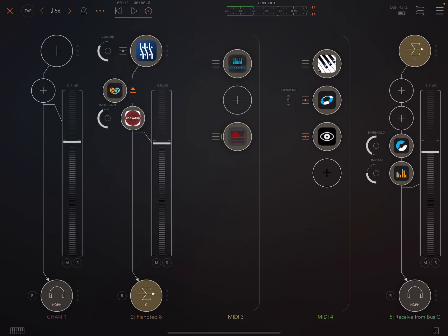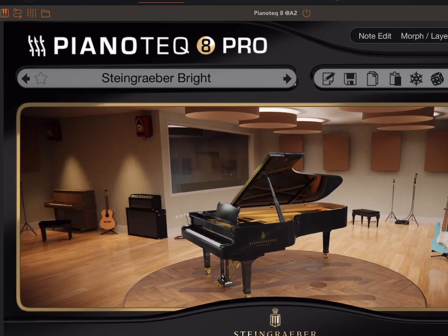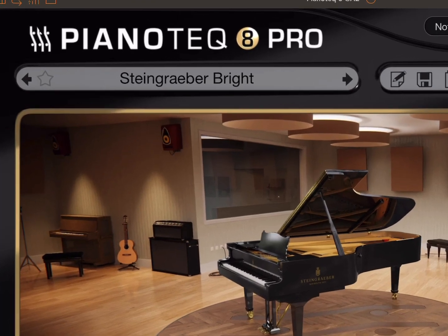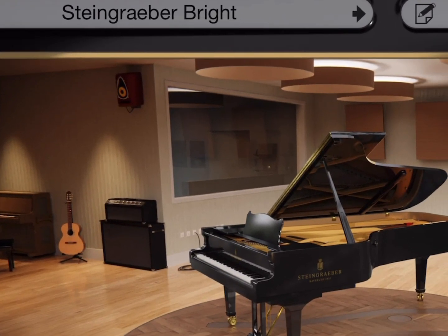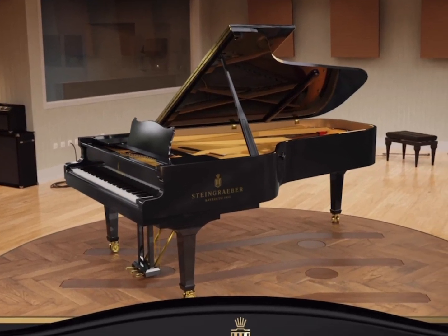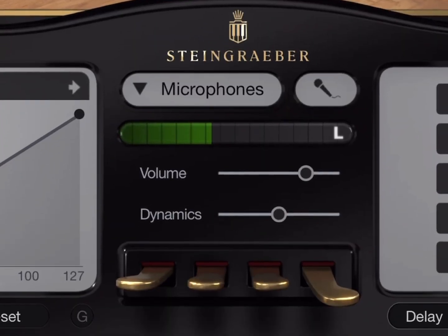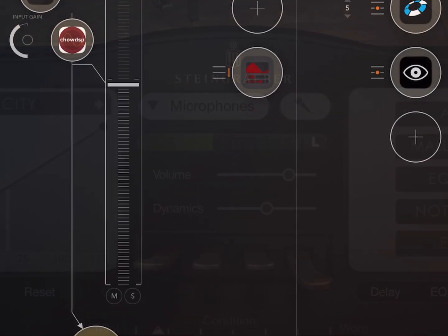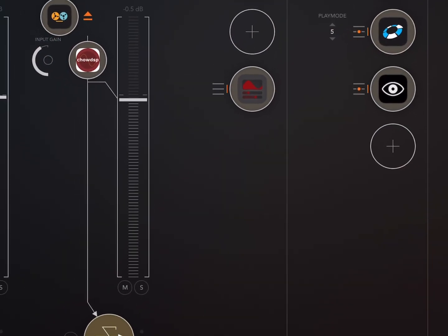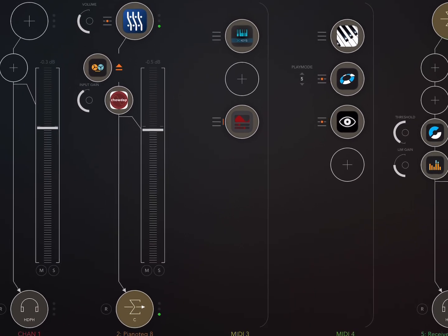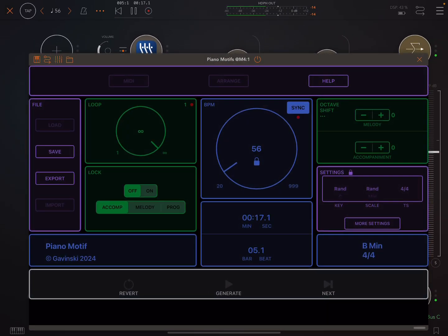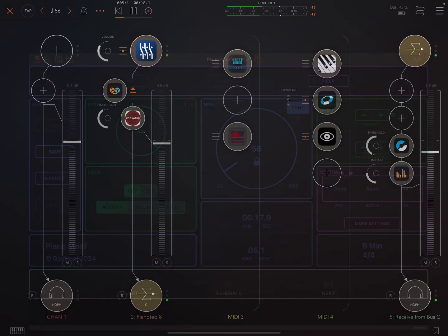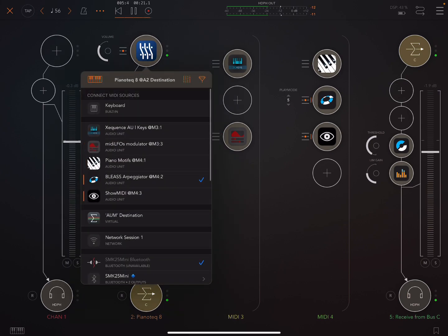Now let's listen to what we've got here. So this is Piano Tech being played by some MIDI that started off in Piano Motifs, but it sounds a bit different from how it started.